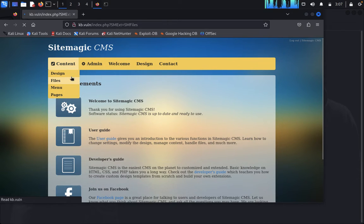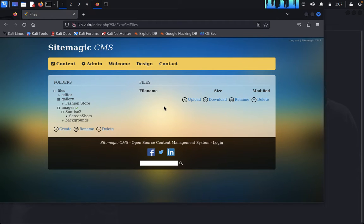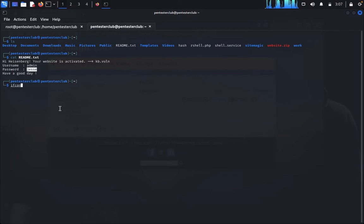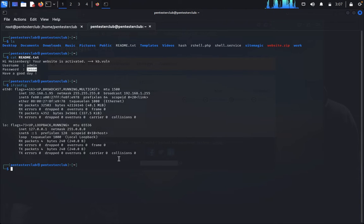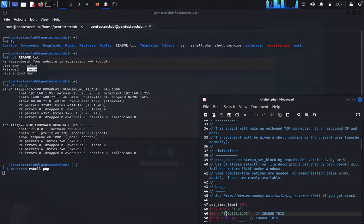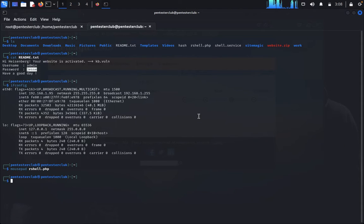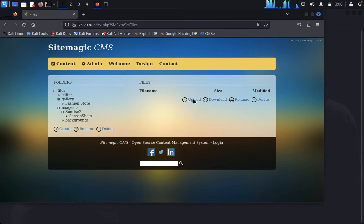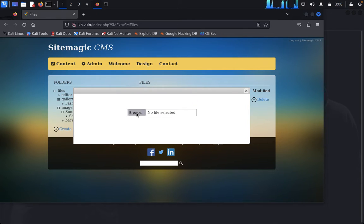Click on Files. We need to upload a PHP reverse shell. I already have my `rshell.php` ready — you can get the PHP reverse shell from Pentest Monkey. Configure it with your IP and port. Quit the editor, then set up a netcat listener: `nc -lvnp 1234`.